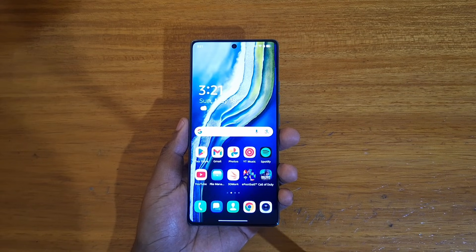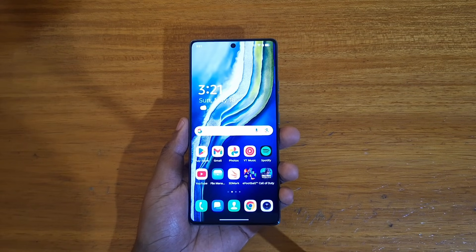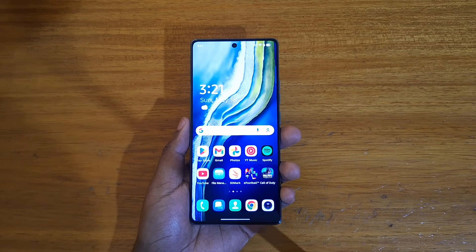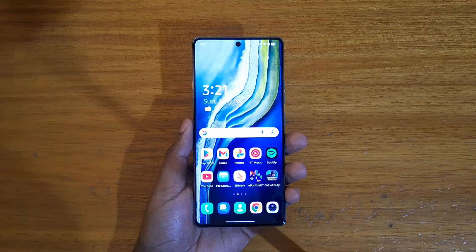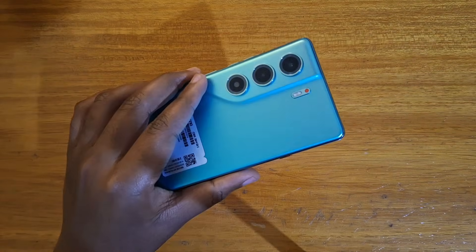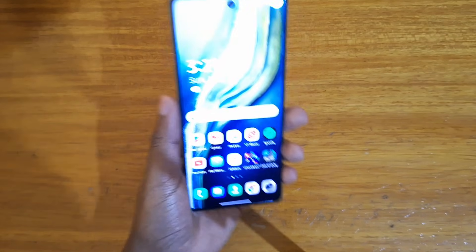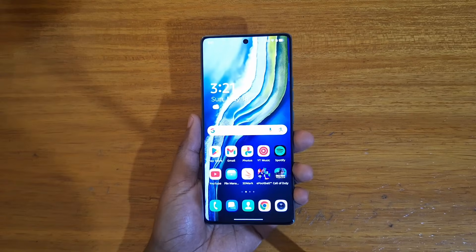Hey, what's up guys, Devis here. Today we're sharing how to talk about the dynamic port on the Tecno Camon. So what is the dynamic port?